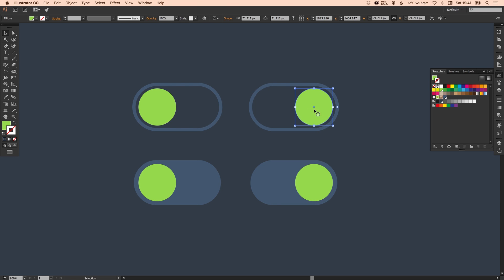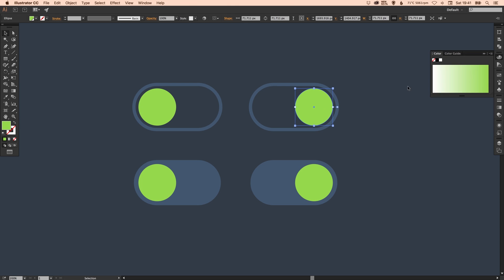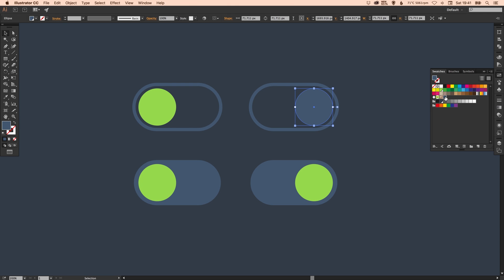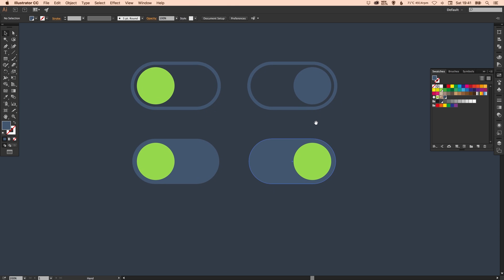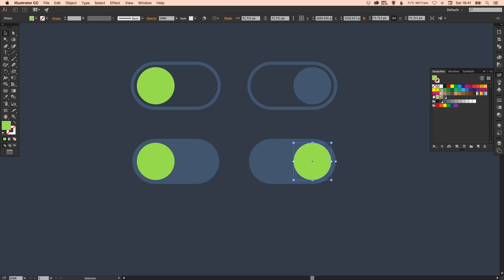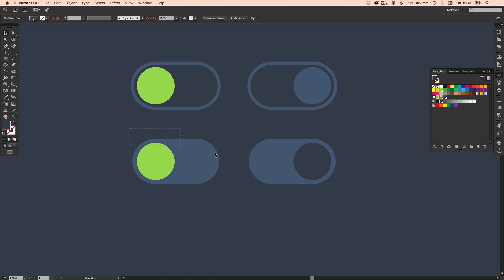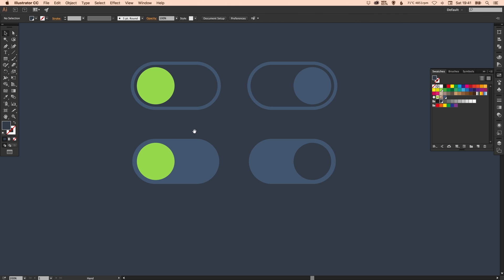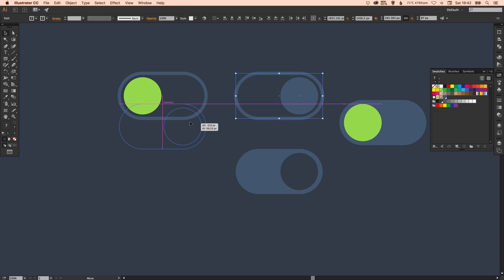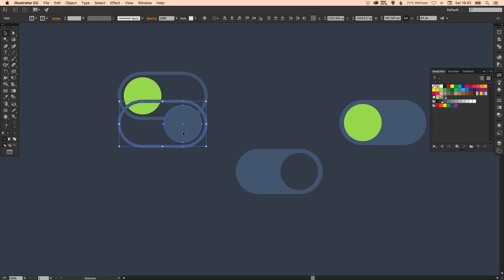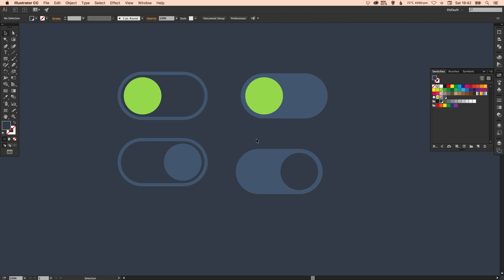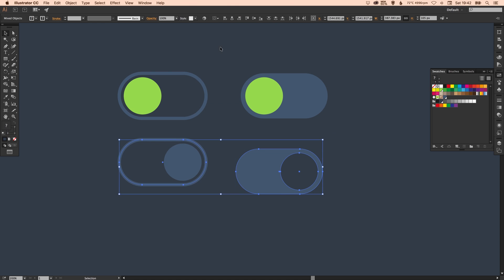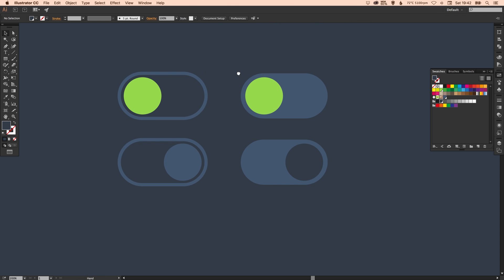And now I'm going to select this here and change that from green to the dark blue. And for the bottom one, I'm going to change that to the background color. In fact, let's stack these differently. So if I just move these over here and position that one there. There we go.